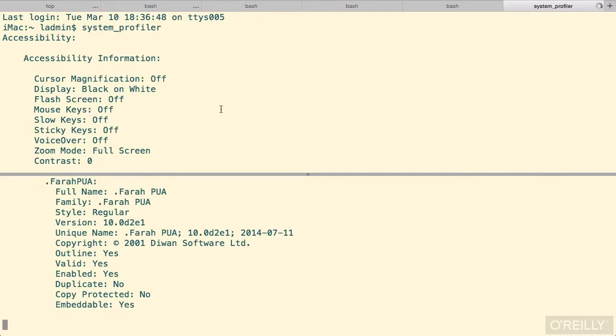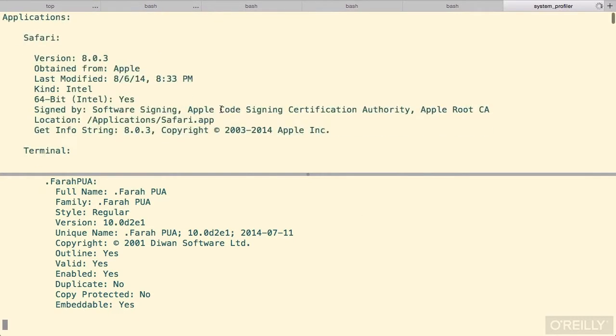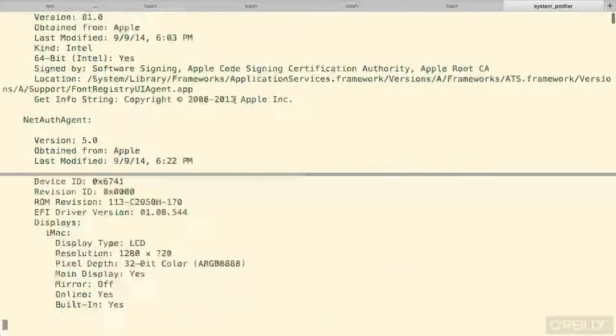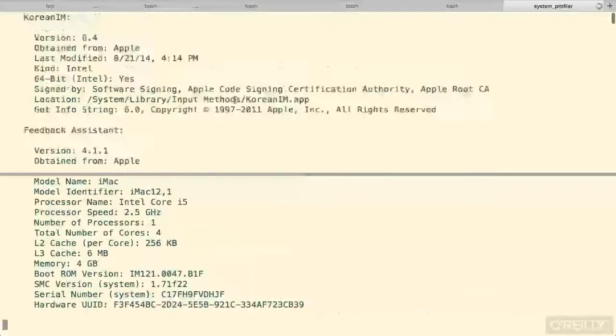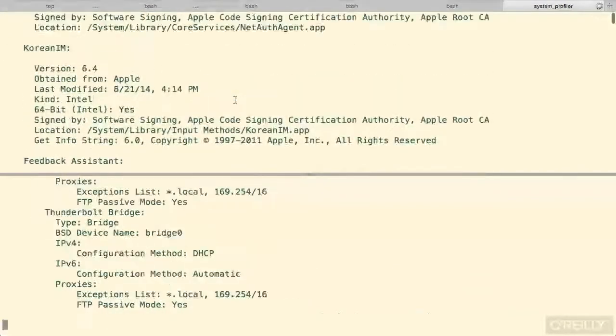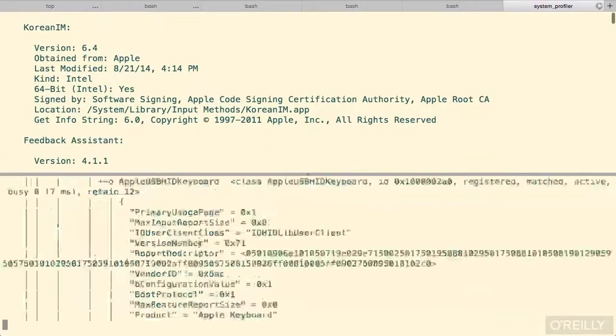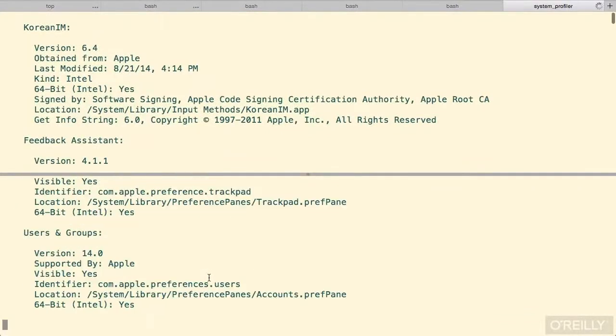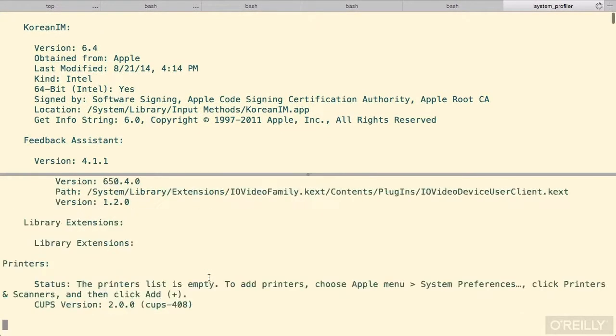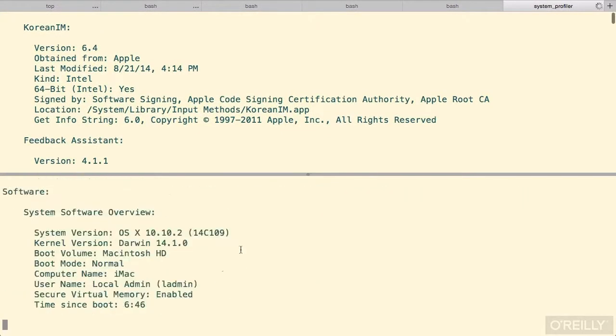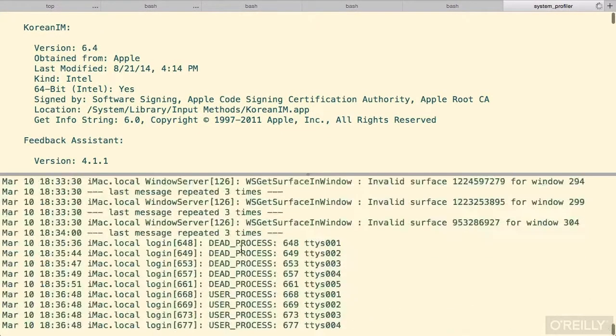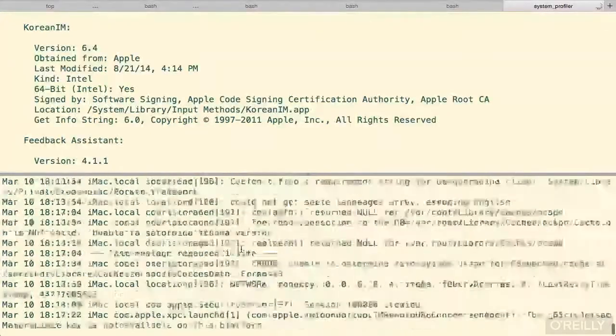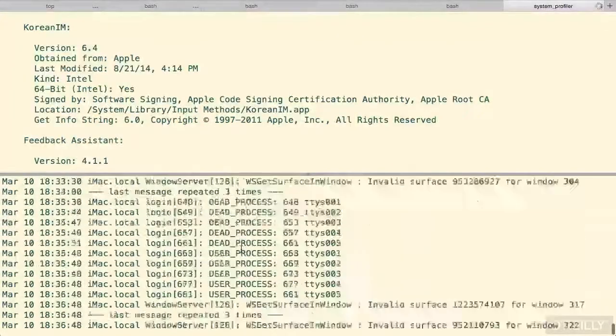So the top section, we can't really type in it, but we can scroll to find particular information that we're looking for. And down below, the command is still running, showing us other information. And we can scroll independently there to see information as well.